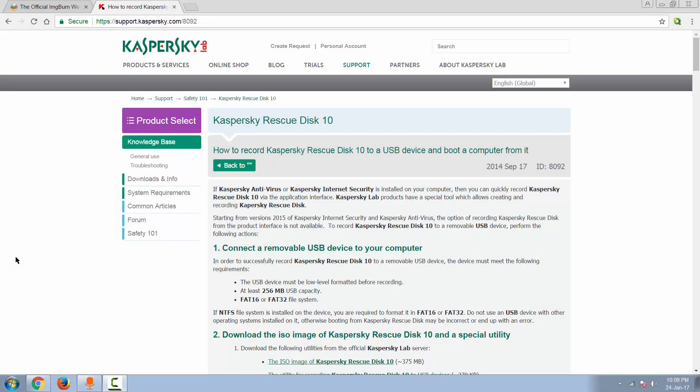Hello everyone, how are you? Alex here and today we will talk about Kaspersky Rescue Disk 10 and how you can burn it on your USB device or CD.